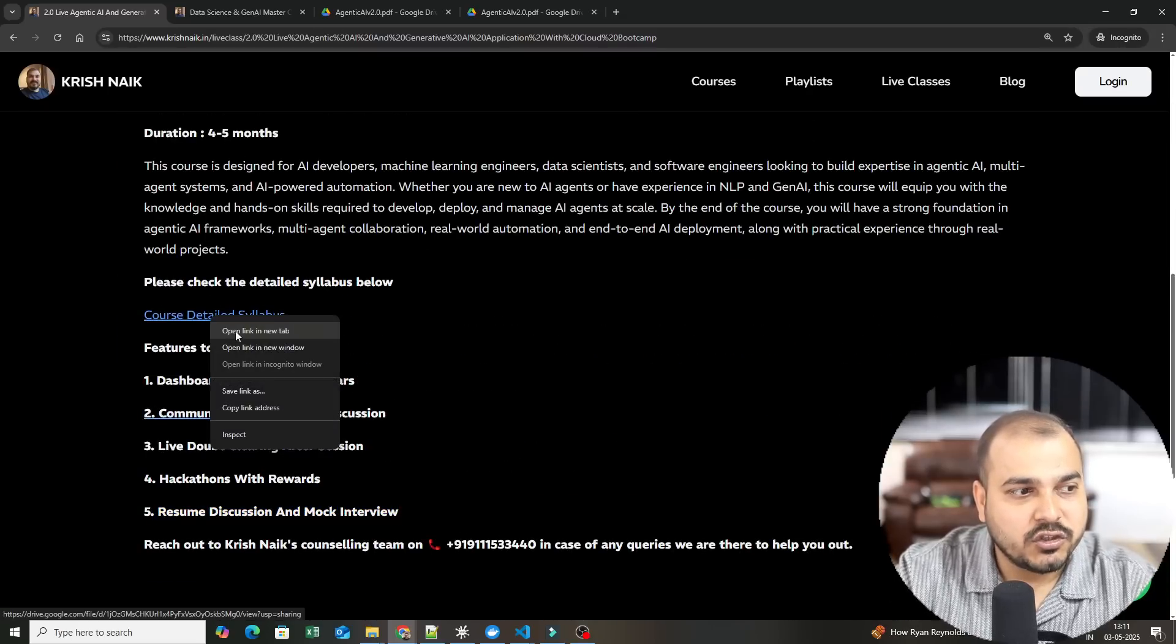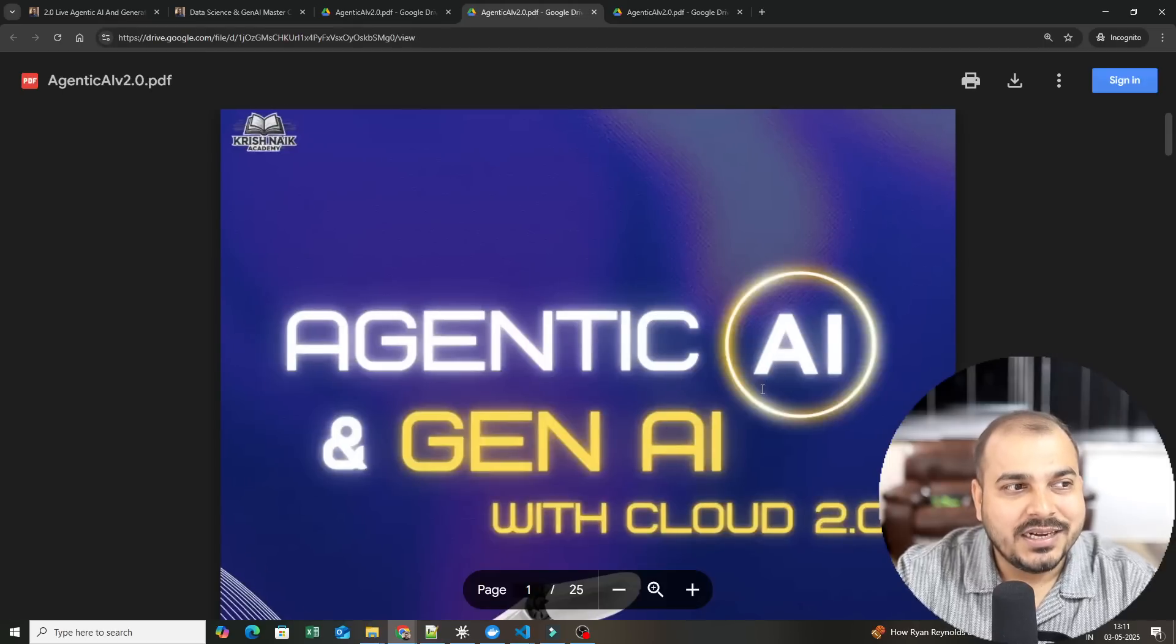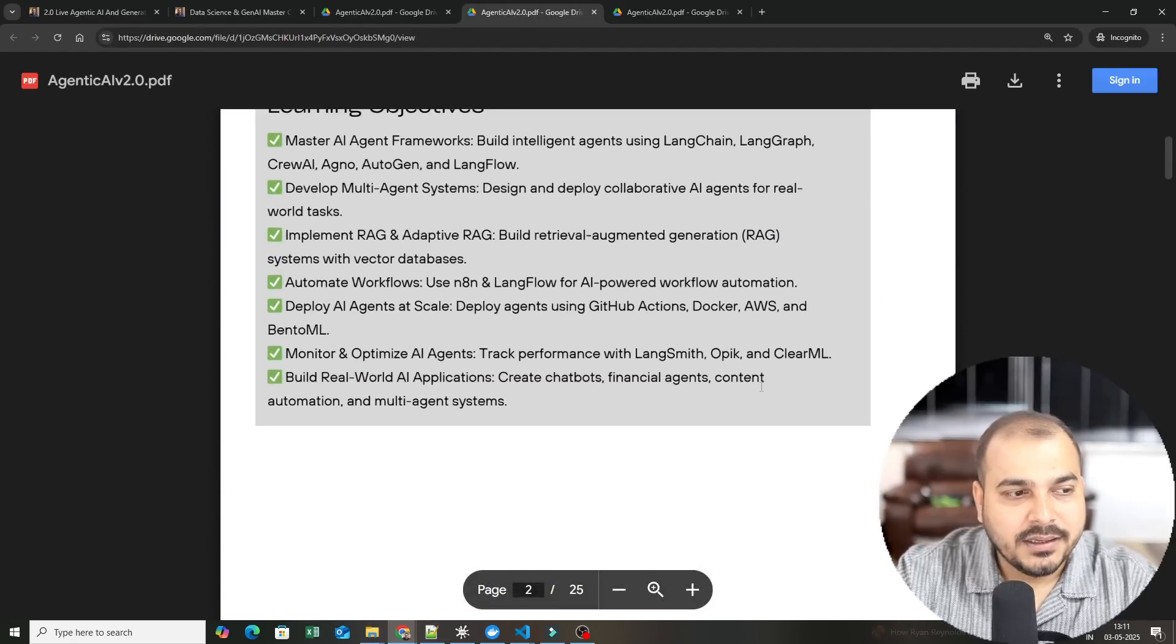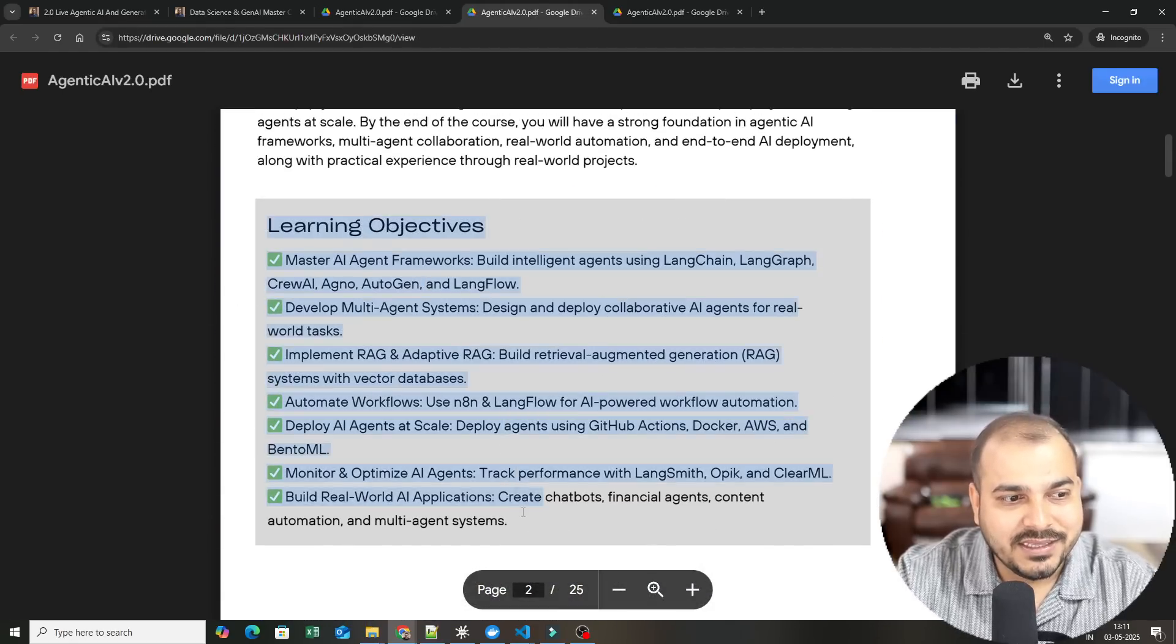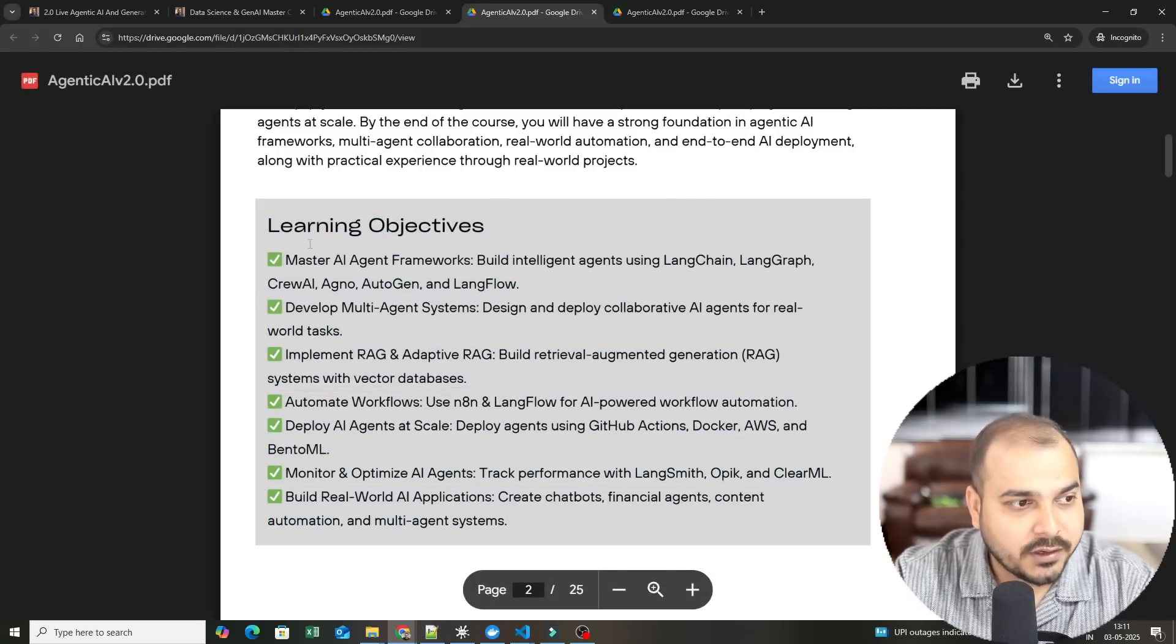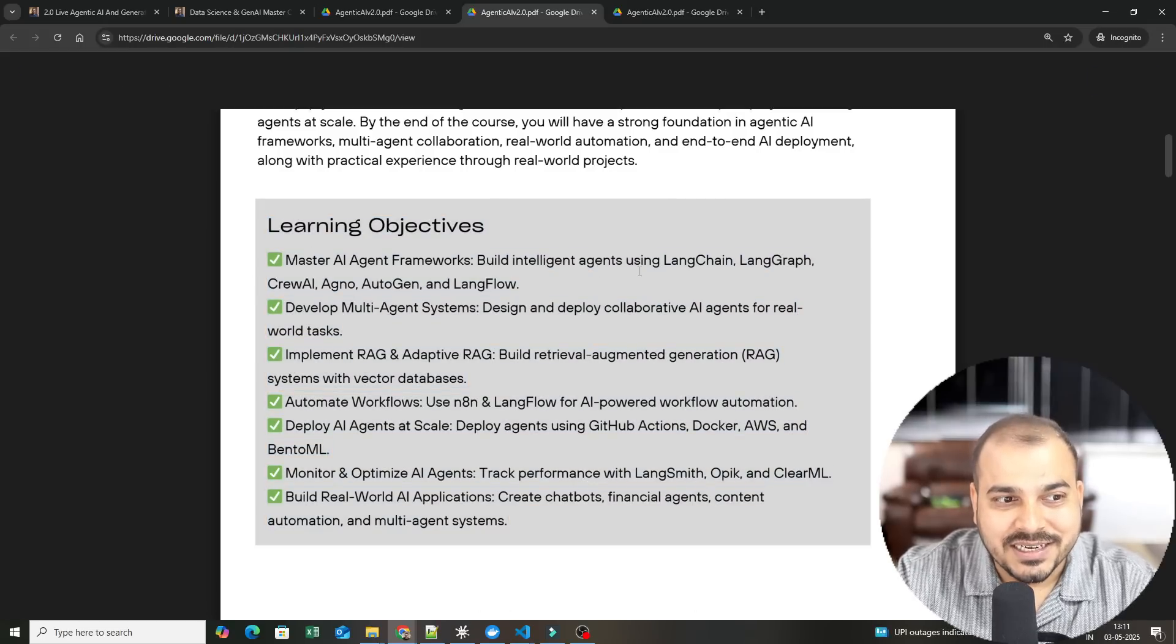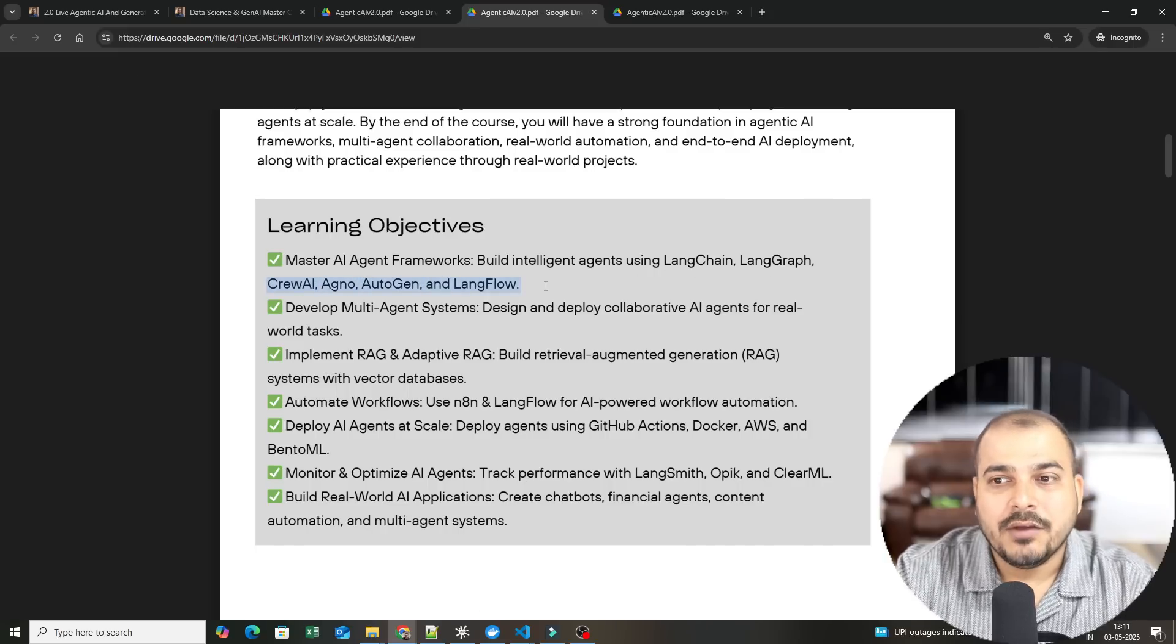Let's go ahead and check out the course syllabus. If you click on this, here you will be able to find the detailed course syllabus. We are going to cover everything with respect to the learning objective: mastering AI agent frameworks, building intelligent agents using Langchain, Langgraph, Crew AI, Agno, Autogen, Langflow.